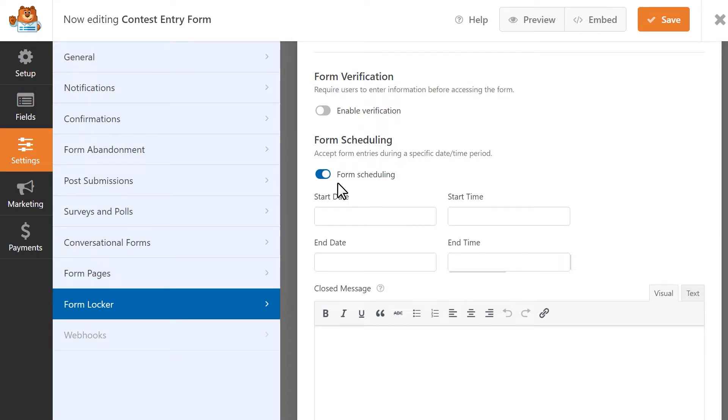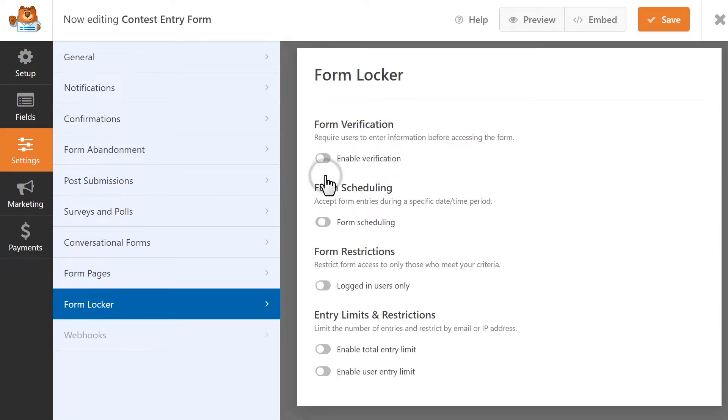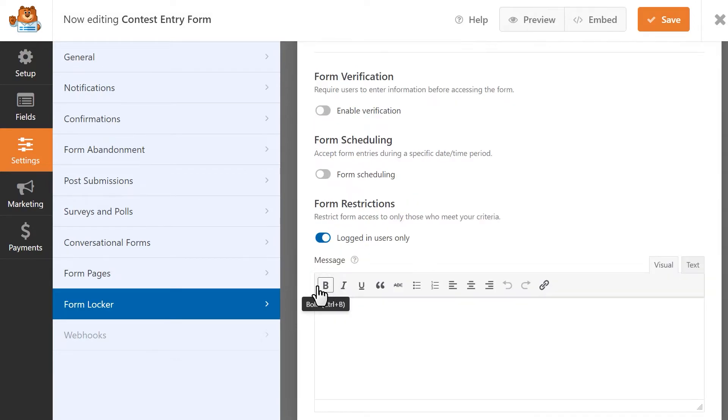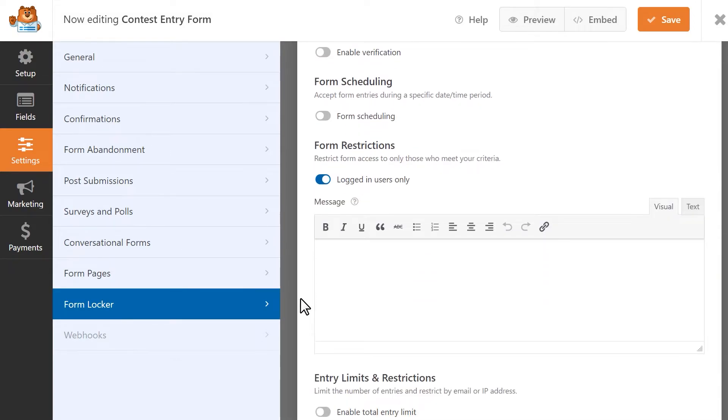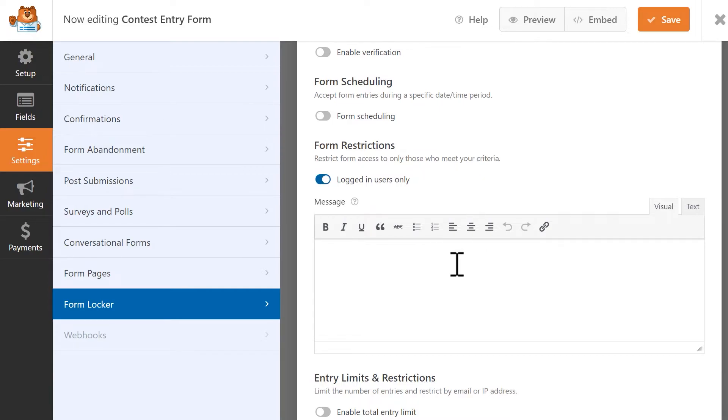Next up is the Form Restriction setting. If enabled, your form will only be visible to logged in users. If users don't have an account with your site, or just aren't logged in at the time, they won't be able to see the form. You can write in a custom message that will be displayed to visitors who try to access the form but aren't logged in.